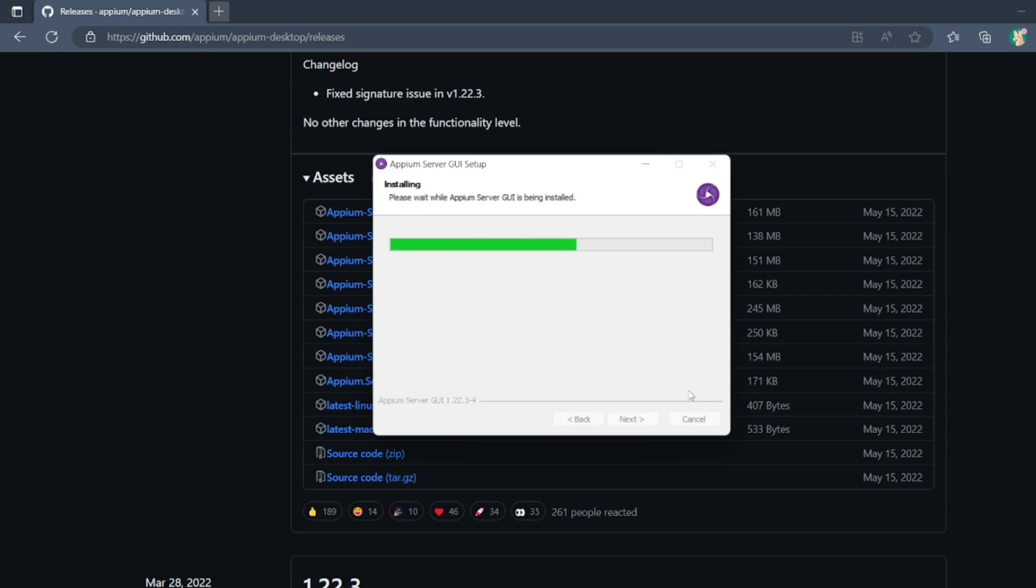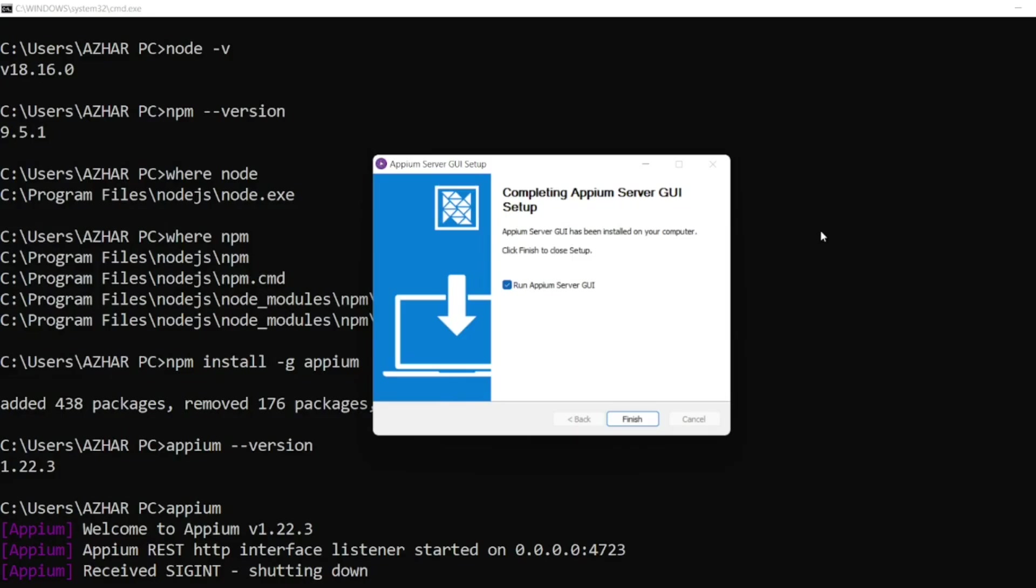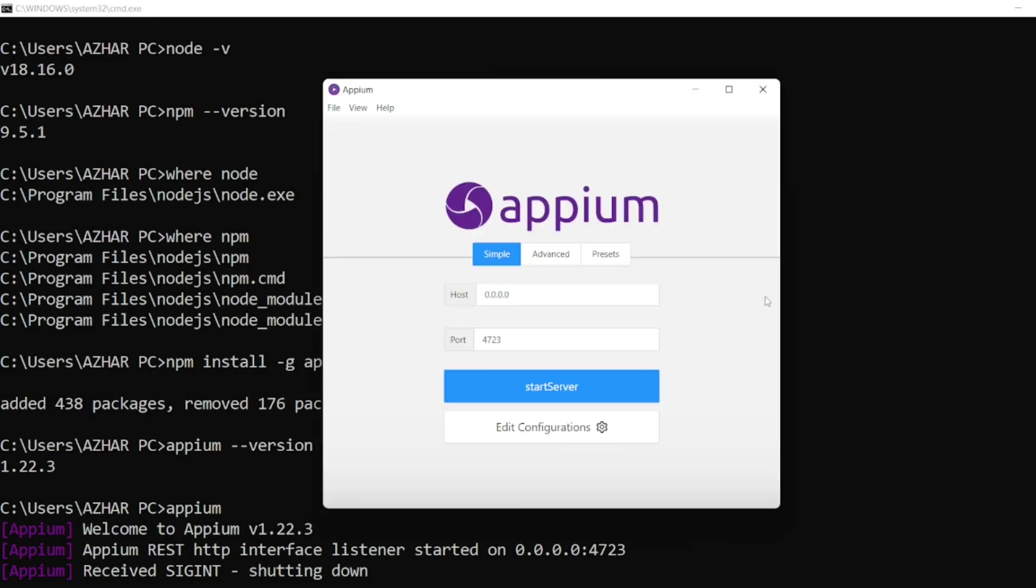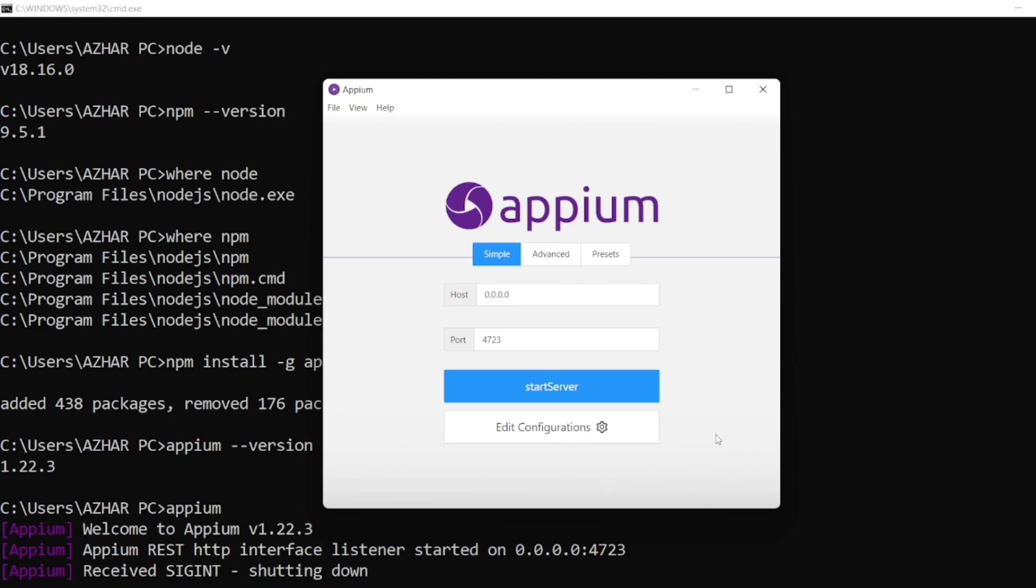So you can see Appium Server GUI is being installed. You can see here Appium Server GUI is installed. Let me click on finish. So now you can see here the Appium GUI is there. So host is always these four zeros and the port is 4723. You can also start the server from here.